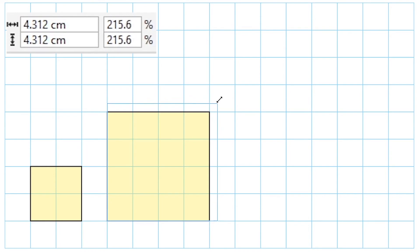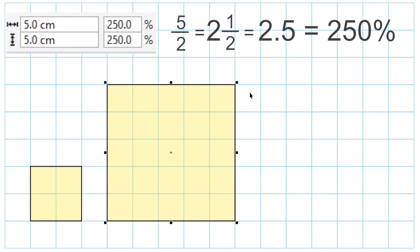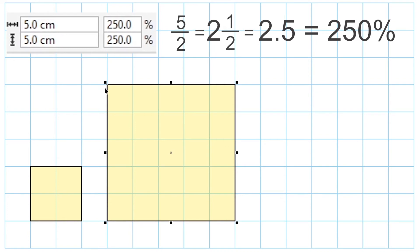Now if we stretch it out even more and create a 5 by 5 square, what we have now is a square that is 250% of what it once was. And 250% is the same thing as saying that each dimension became 2.5 times larger. So the scale factor would be 2.5, and we could get that by taking this side length, which is 5, and dividing it by this side length, which is 2. And 5 divided by 2 is 2.5. And that's where we get the 250% from.